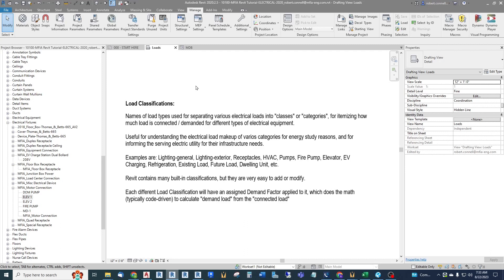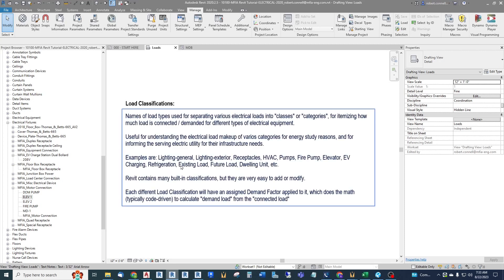Load classifications are useful for understanding the electrical load makeup of various categories for energy study reasons, and specifically for informing the serving electric utility for their infrastructure needs. Utilities are getting very specific about load breakdowns — they want to know how much load is motors, how much is HVAC, how much is EV charging — so they can apply their own demand factors.